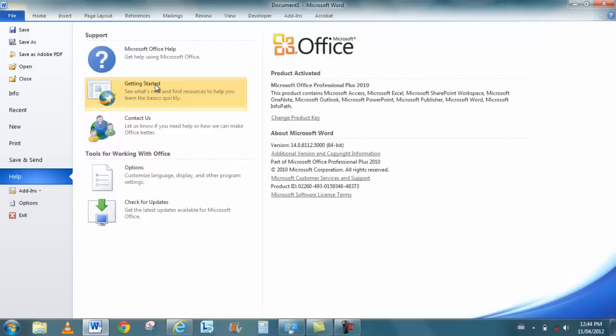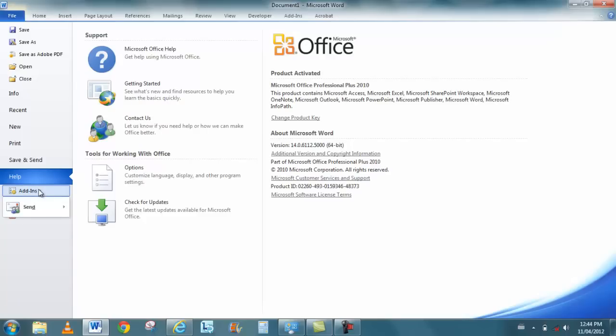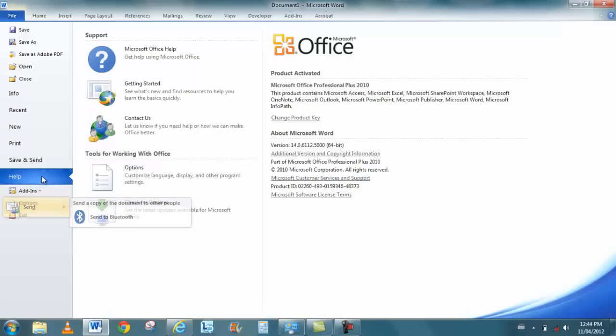So the help is definitely changed in all the products. Your add-ins are found here, so if there's any additional add-ins that have been installed in the computer, you will see the add-ins here.